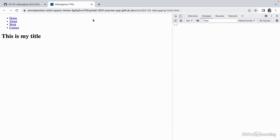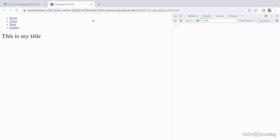But what if you incorrectly nest an element? We mentioned in the nesting elements chapter that certain elements cannot be nested inside one another, and the closing tags must pair with the opening tags in the DOM hierarchy. But what if we don't follow these rules?